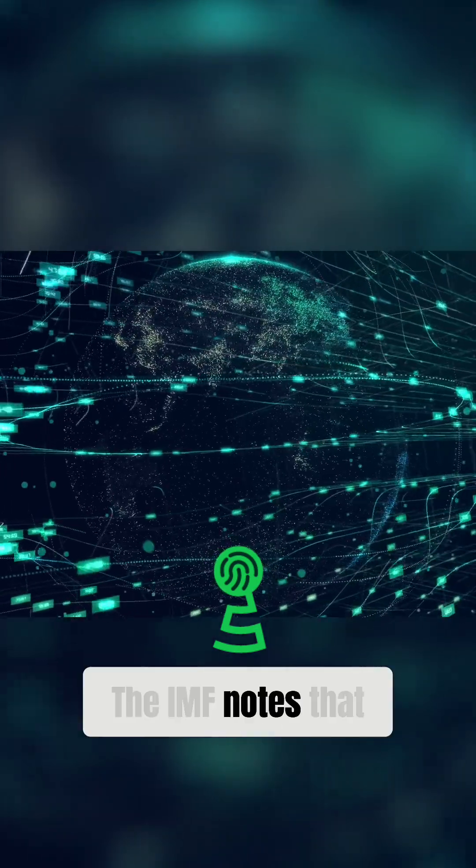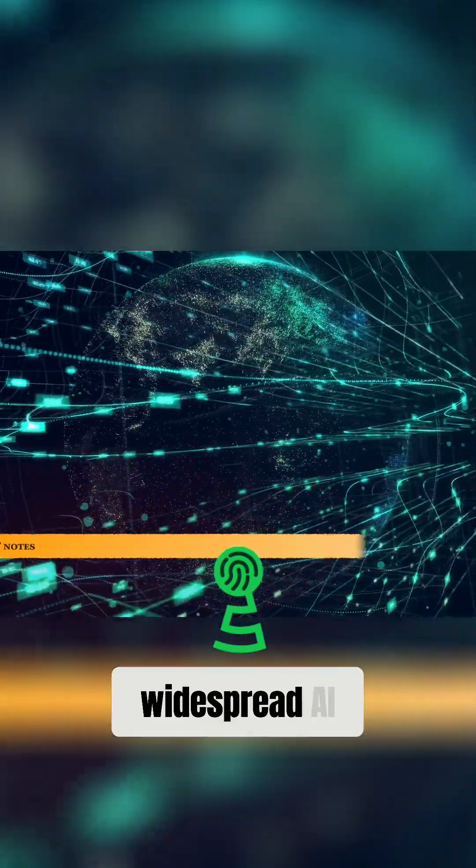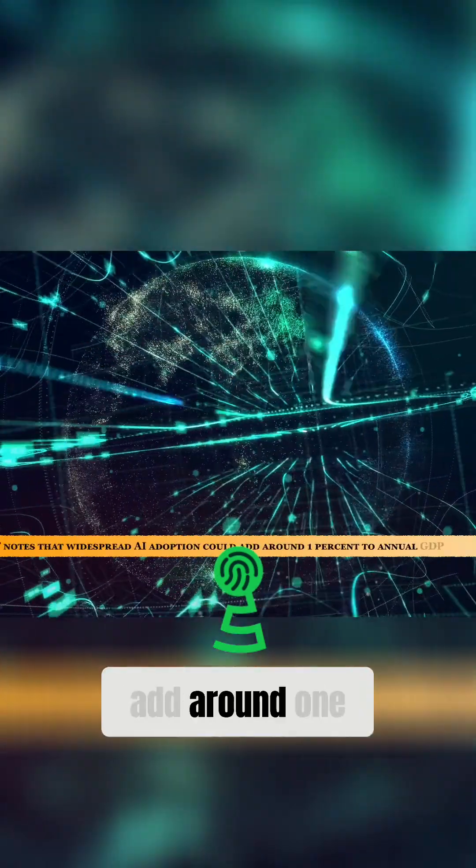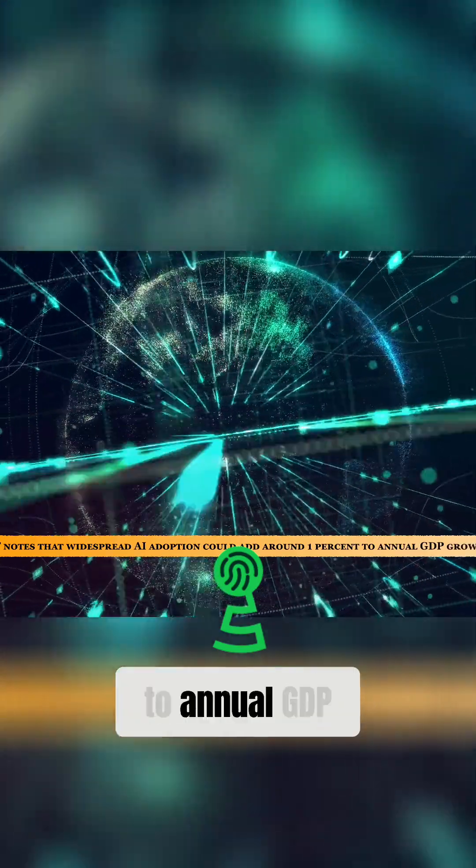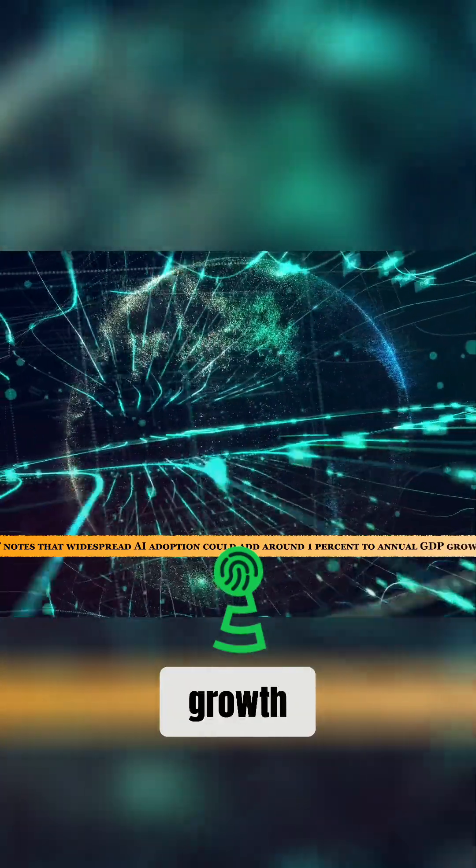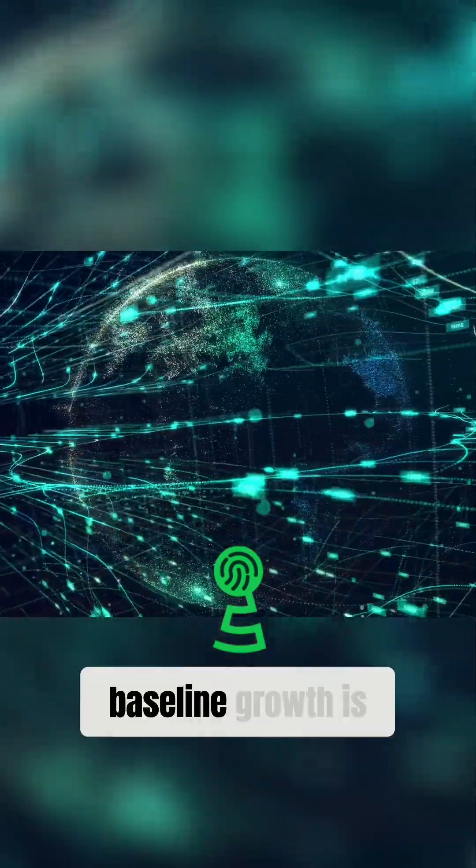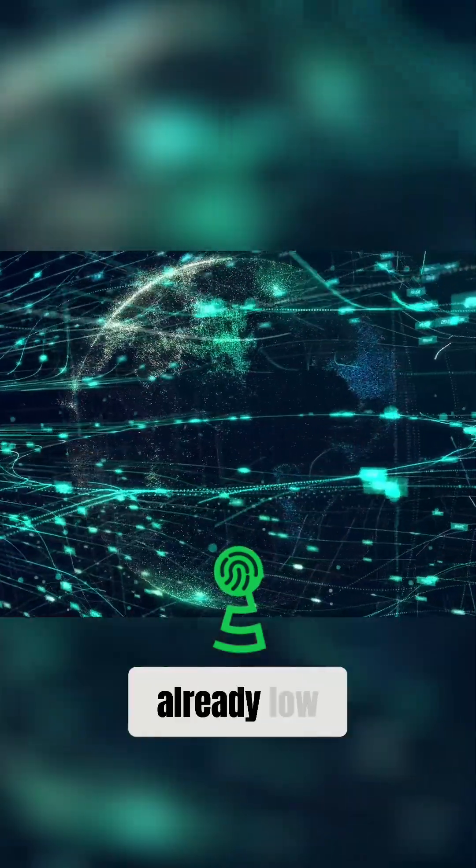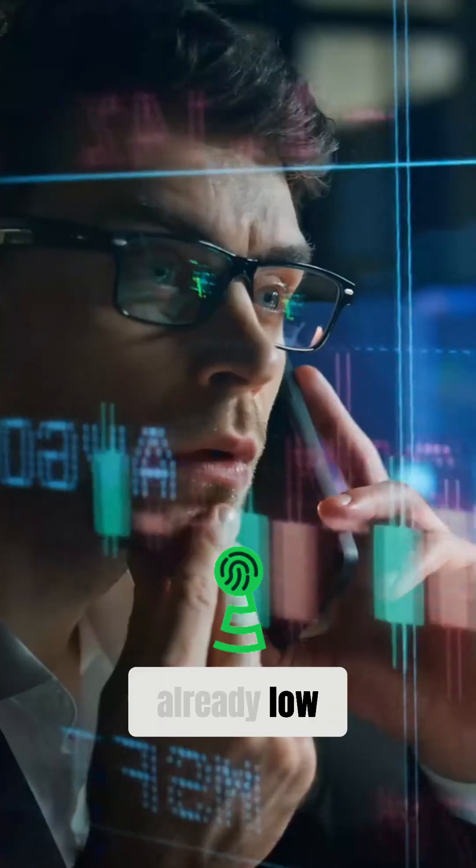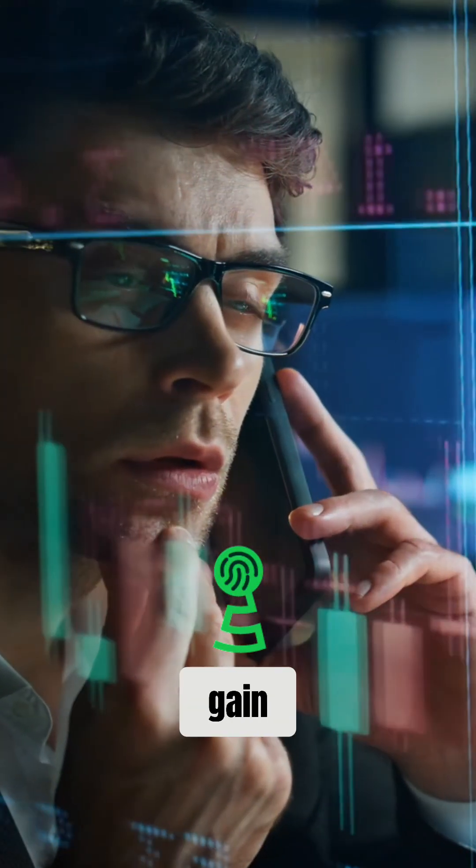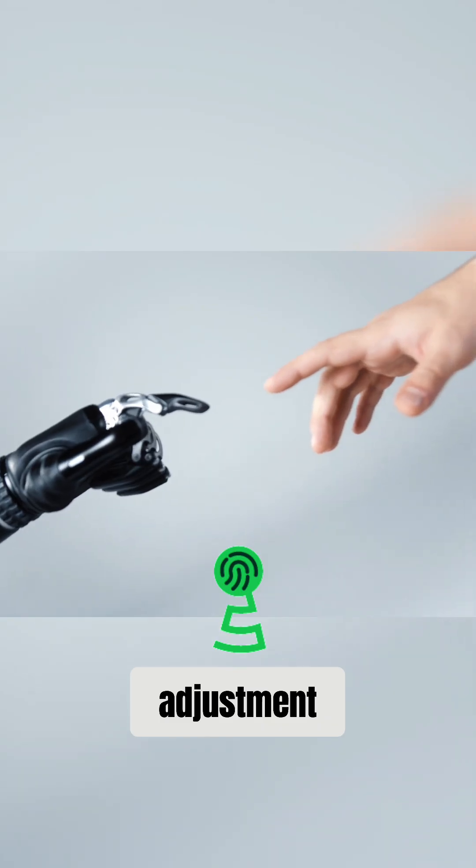The IMF notes that widespread AI adoption could add around 1% to annual GDP growth, a meaningful shift when baseline growth is already low. This is not a marginal efficiency gain, but a systemic adjustment.